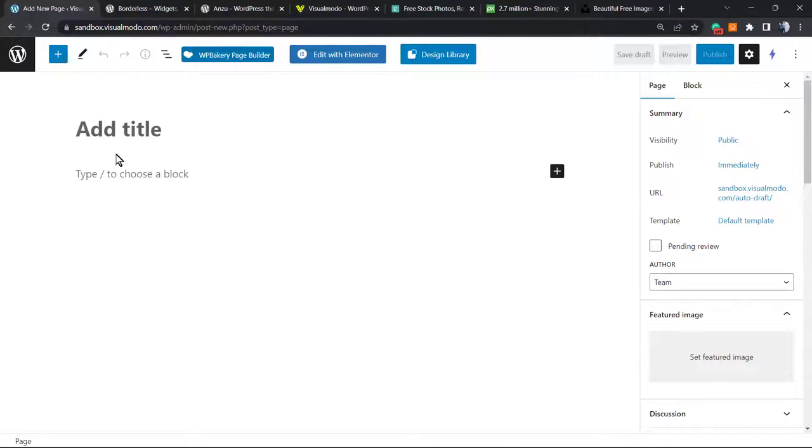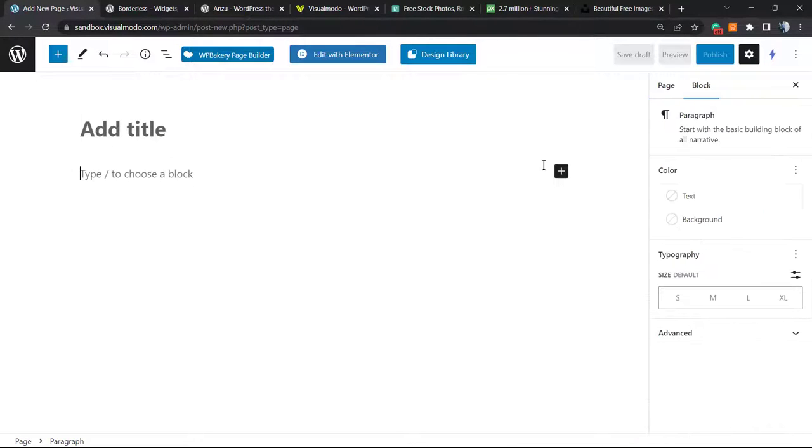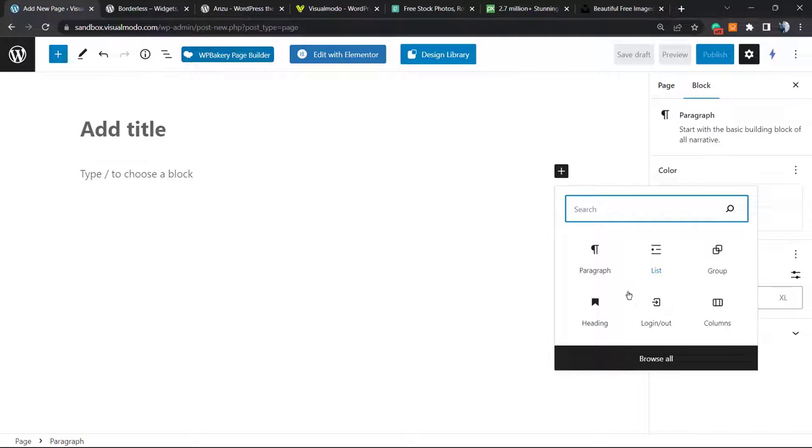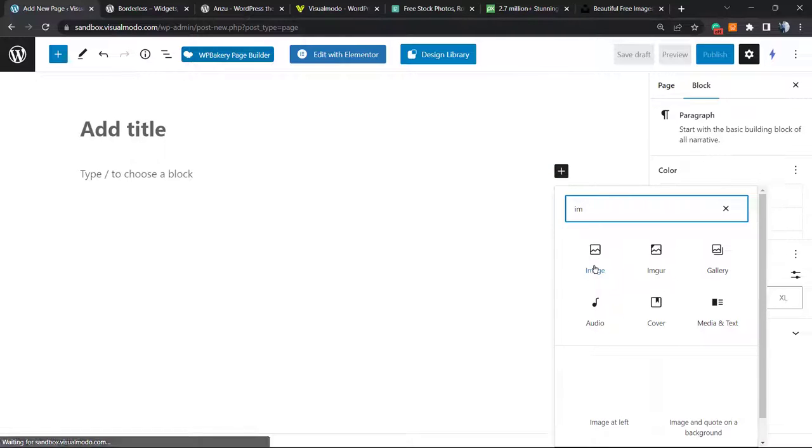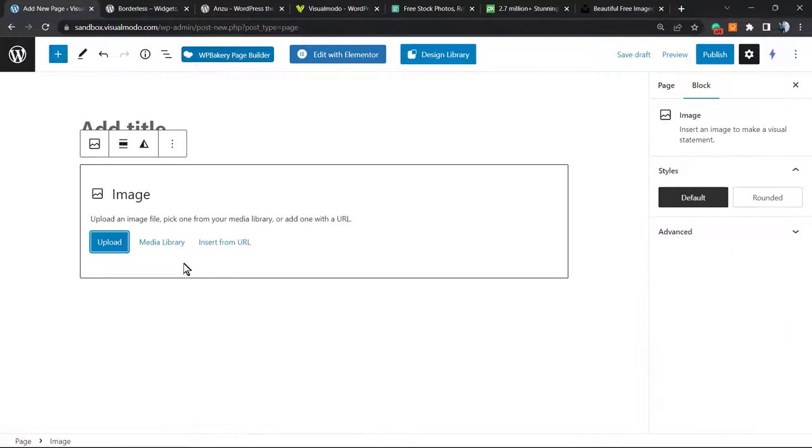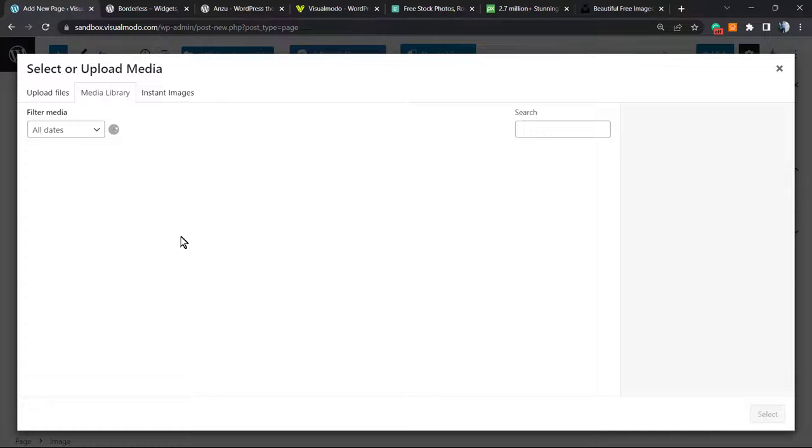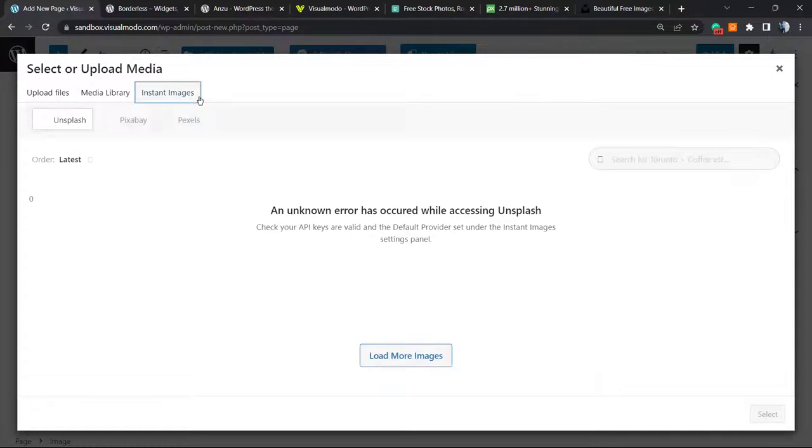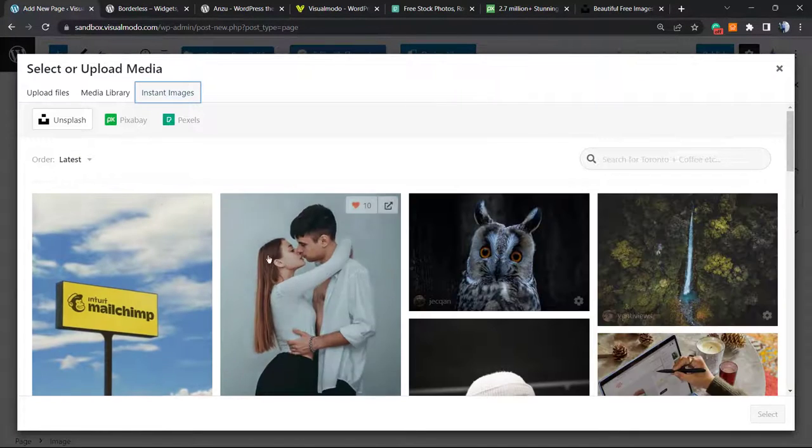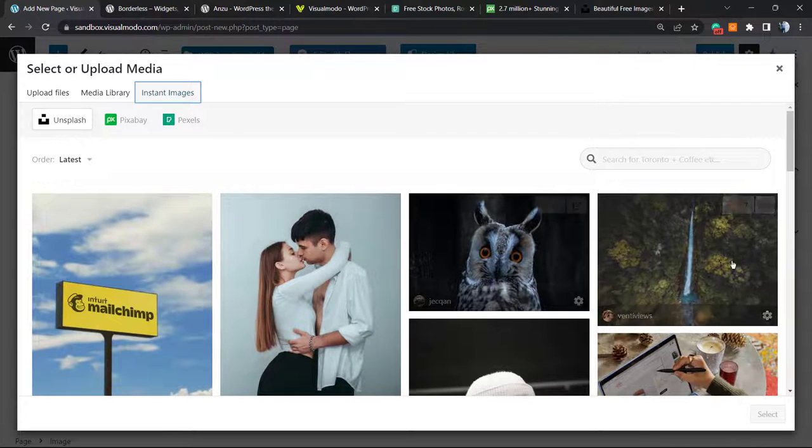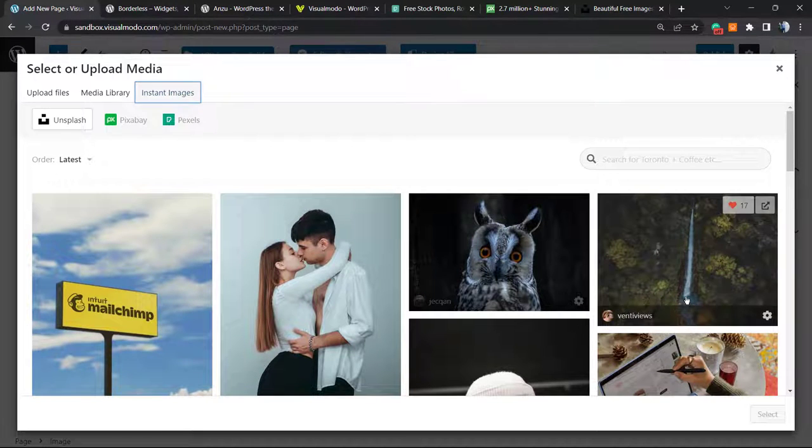If I'm using the Gutenberg editor, I can click into the plus button, find the image block, click on media library, and select the Instant Images tab so we can upload the image from here.